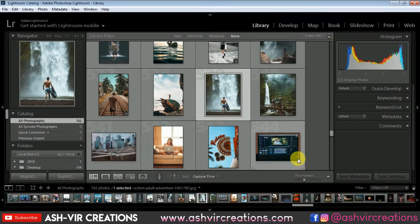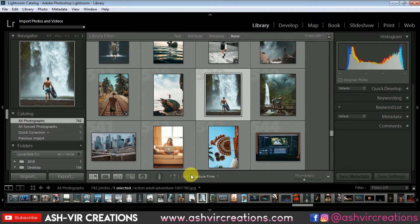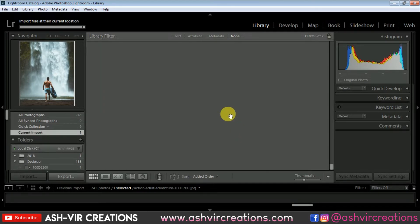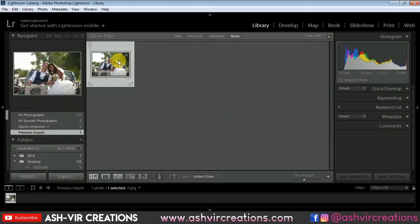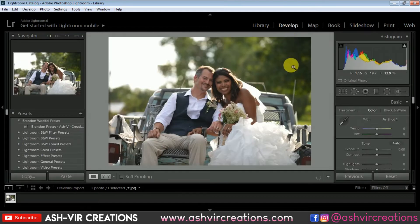Now let's import the photograph which you want to edit. Click on the import button and browse the photo which you want to be edited. Now let's select this photograph, go to import. Just click on this and go to the develop tab. This is our raw image.